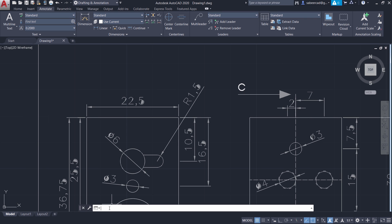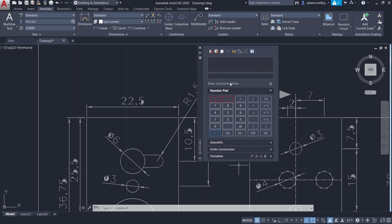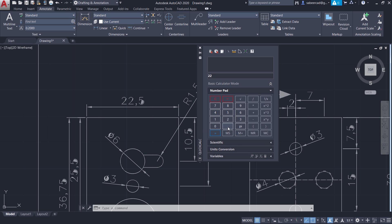So I'll give the command calc. Now I have got this calculator interface. You can perform a number of functions using this calculator — we'll have an exclusive video on this later. Now I'm going to divide 22.5 by 1.7717, and I've got the result as 12.699667.